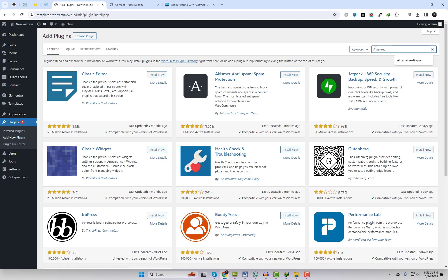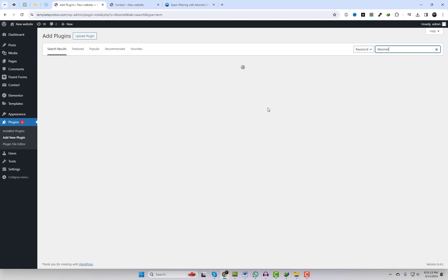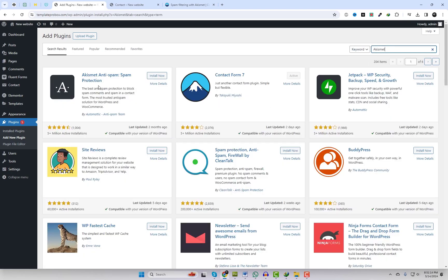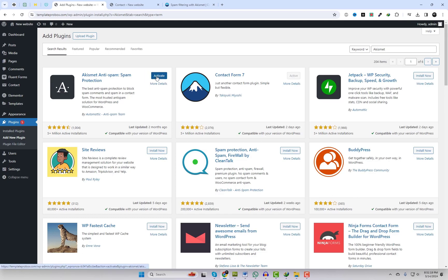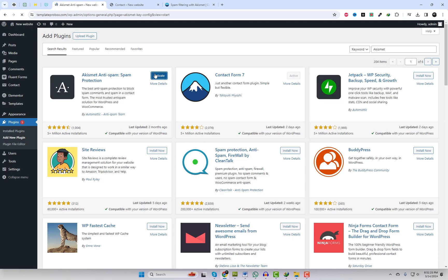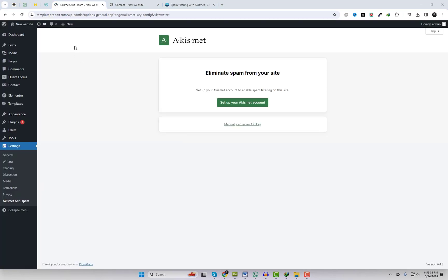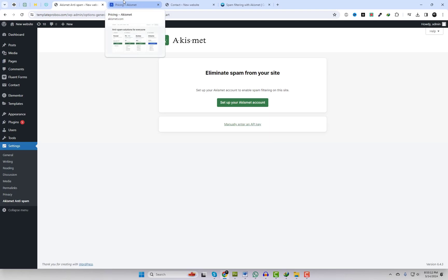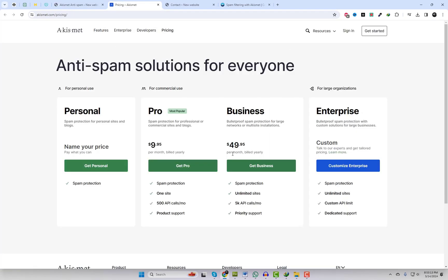Introducing Akismet, the ultimate spam filtering solution for Contact Form 7. Let's get started by setting up a free account on Akismet. Head over to their website and follow the steps to create your account. Once you're all set up, log in to your dashboard.